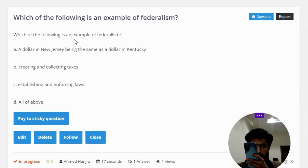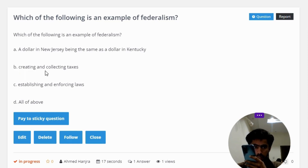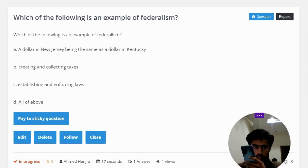Which of the following is an example of federalism? Option A: a dollar in New Jersey being the same as a dollar in Kentucky. Option B: creating and collecting taxes. Option C: establishing or enforcing laws. Option D: all of the above.